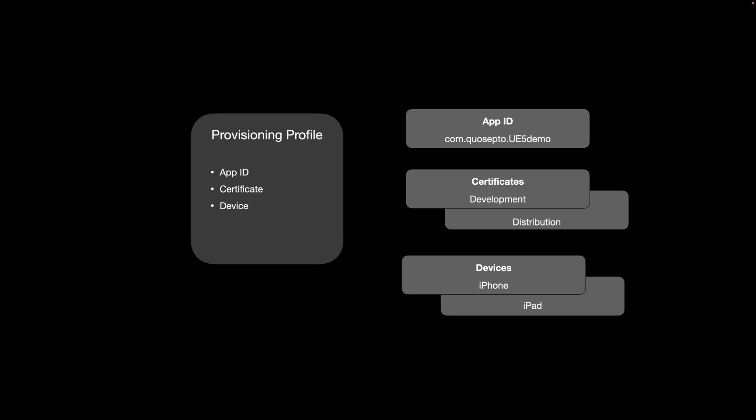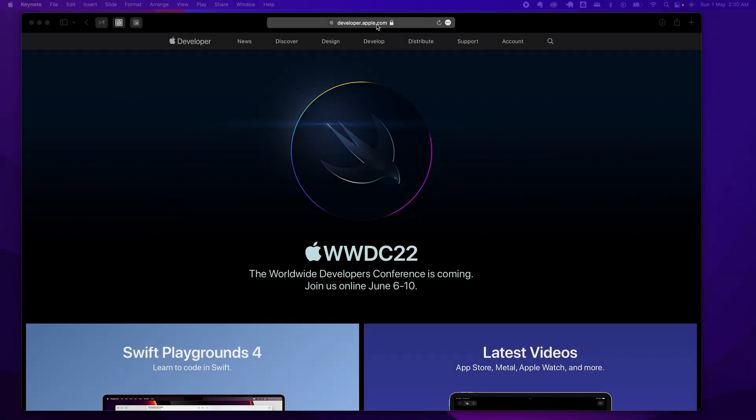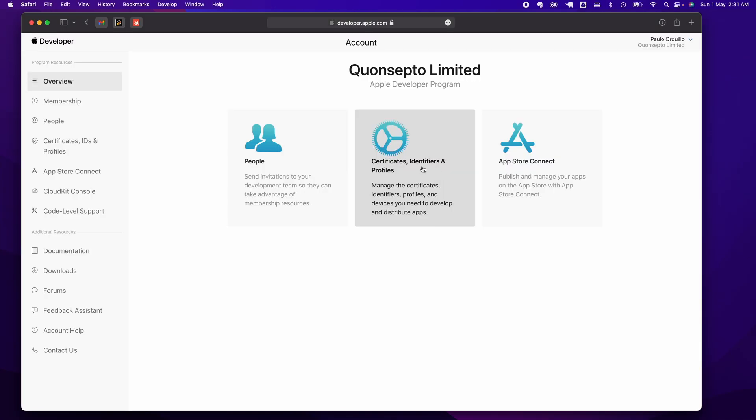To get started, first head over to developer.apple.com. Go under Accounts, click on Certificate Identifiers and Profiles.